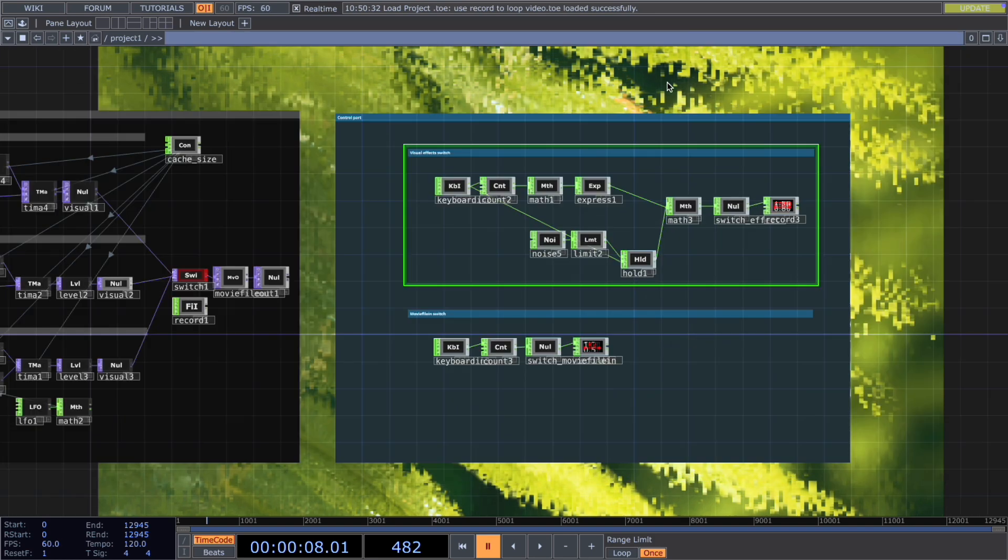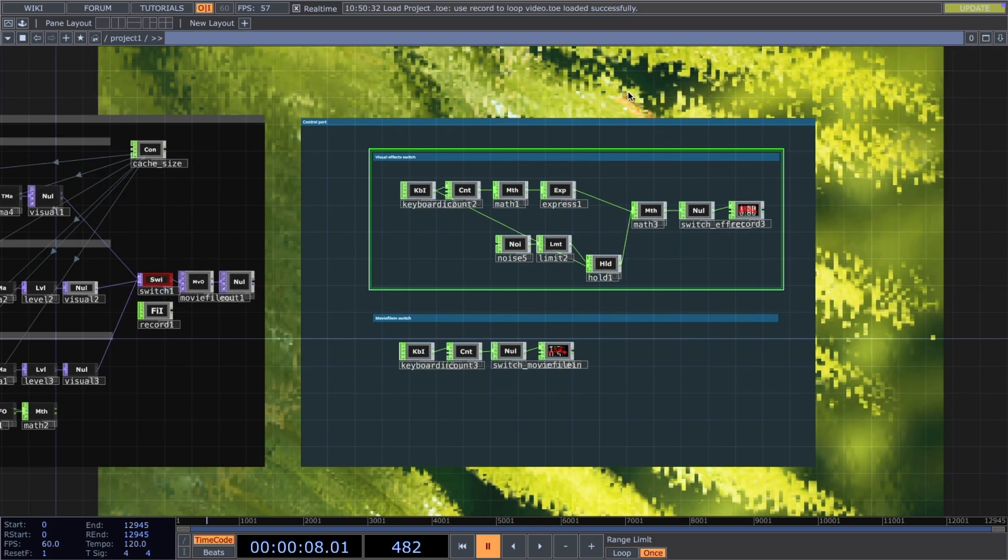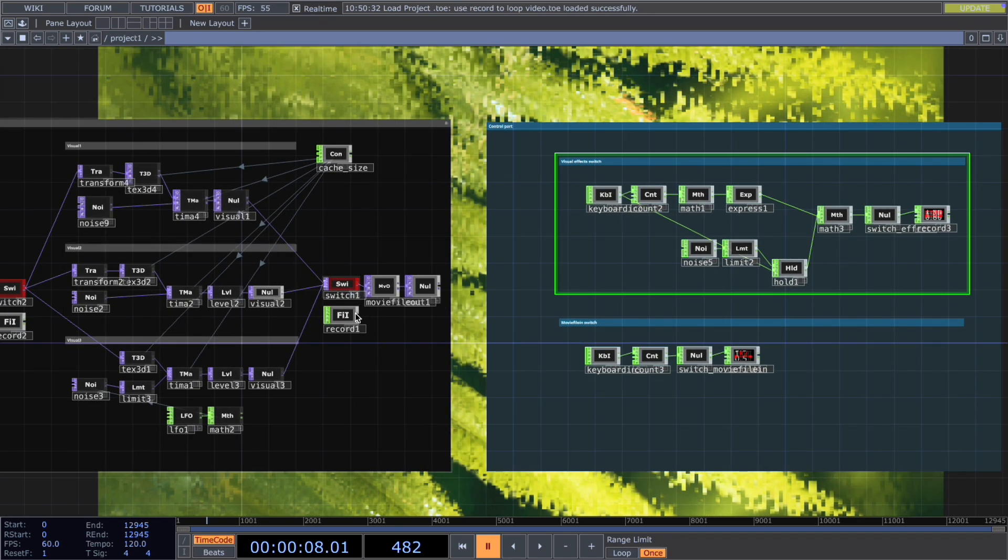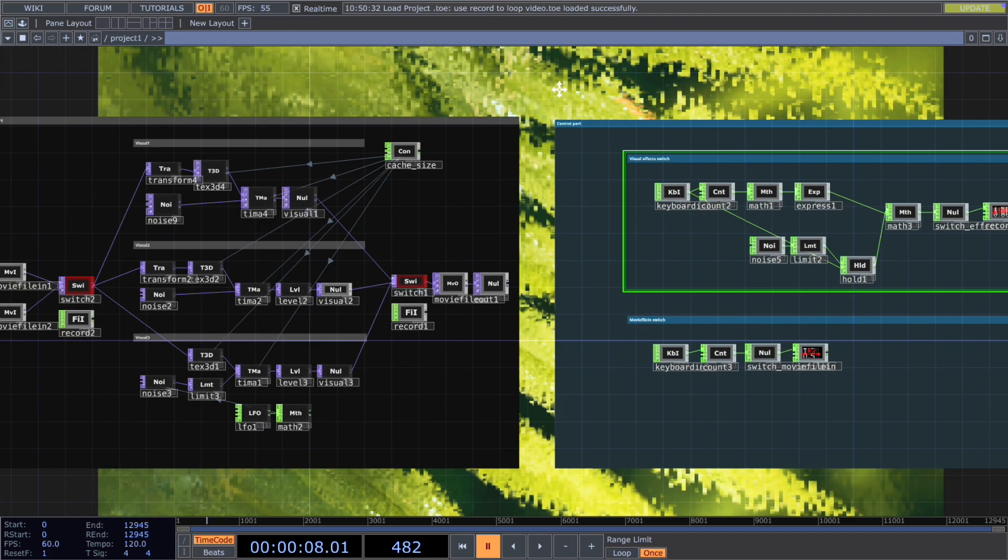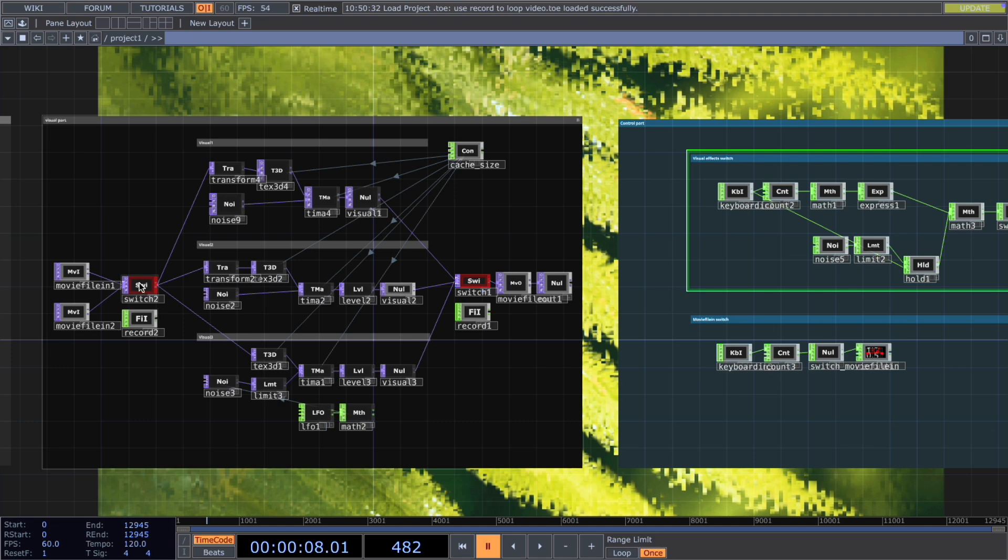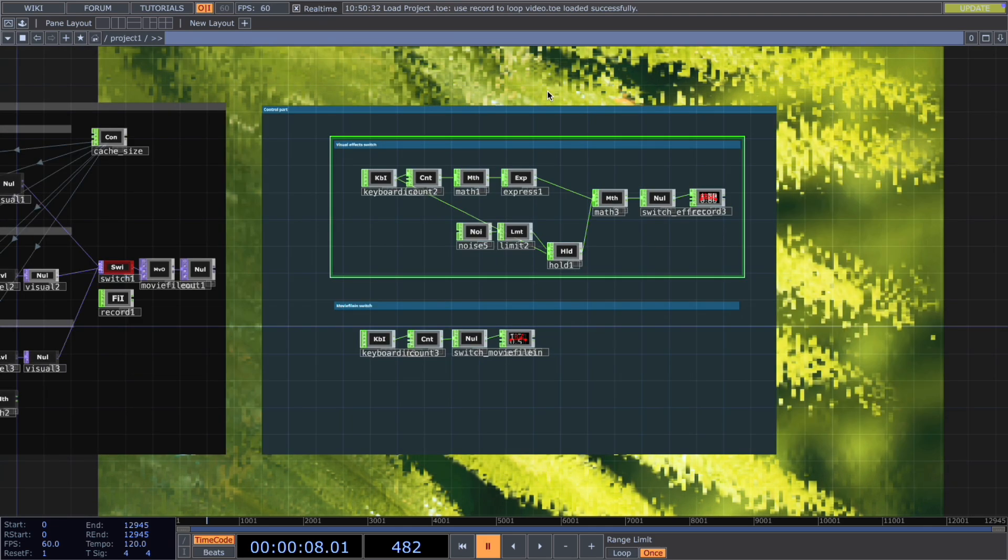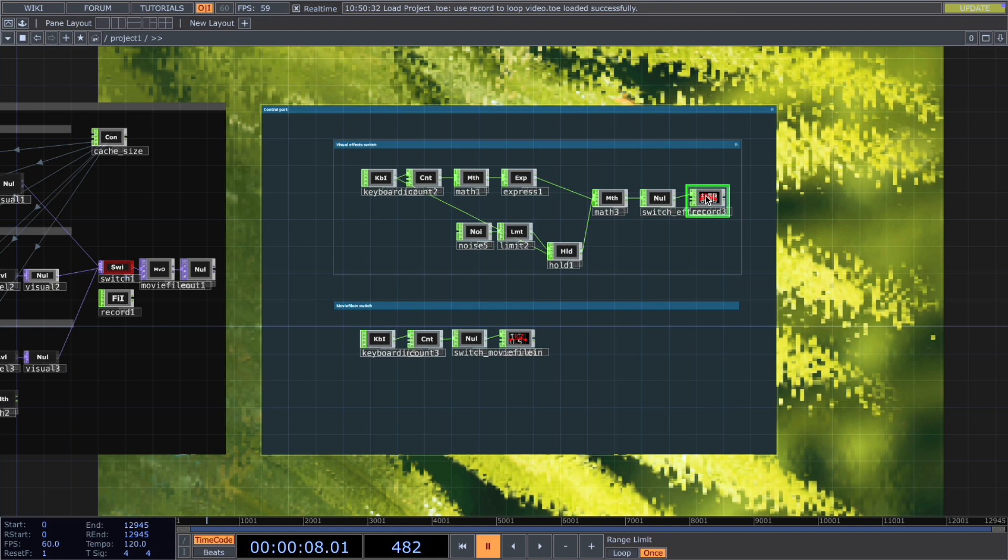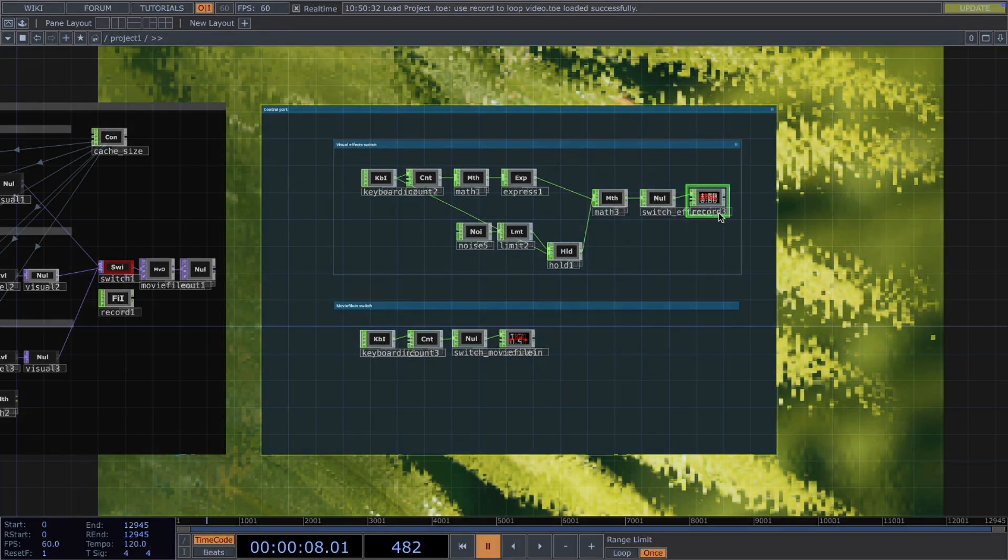For the control part, I have two keyboard in operators connected in the end with a record chop. One for switching the visuals, the other one is for switching the movie. What I find oftentimes very useful is that when you're experimenting with a song, when you're fully immersed in the creative process, some of the best visuals happen by accident. In this case, the record chop is a perfect tool for capturing those moments and those experiments so you can save and reuse it.